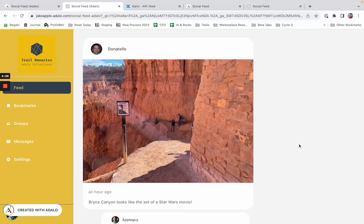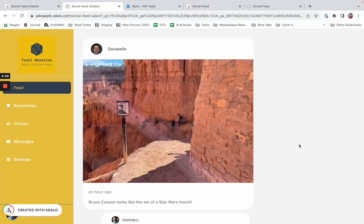Hey there, it's Jake with Adalo, and I wanted to take a few moments to describe one of the differences that you'll encounter when building an app on Adalo with an Adalo backend versus building an Adalo app with a Xano backend. In fact, some of these things even pertain to all external collections.